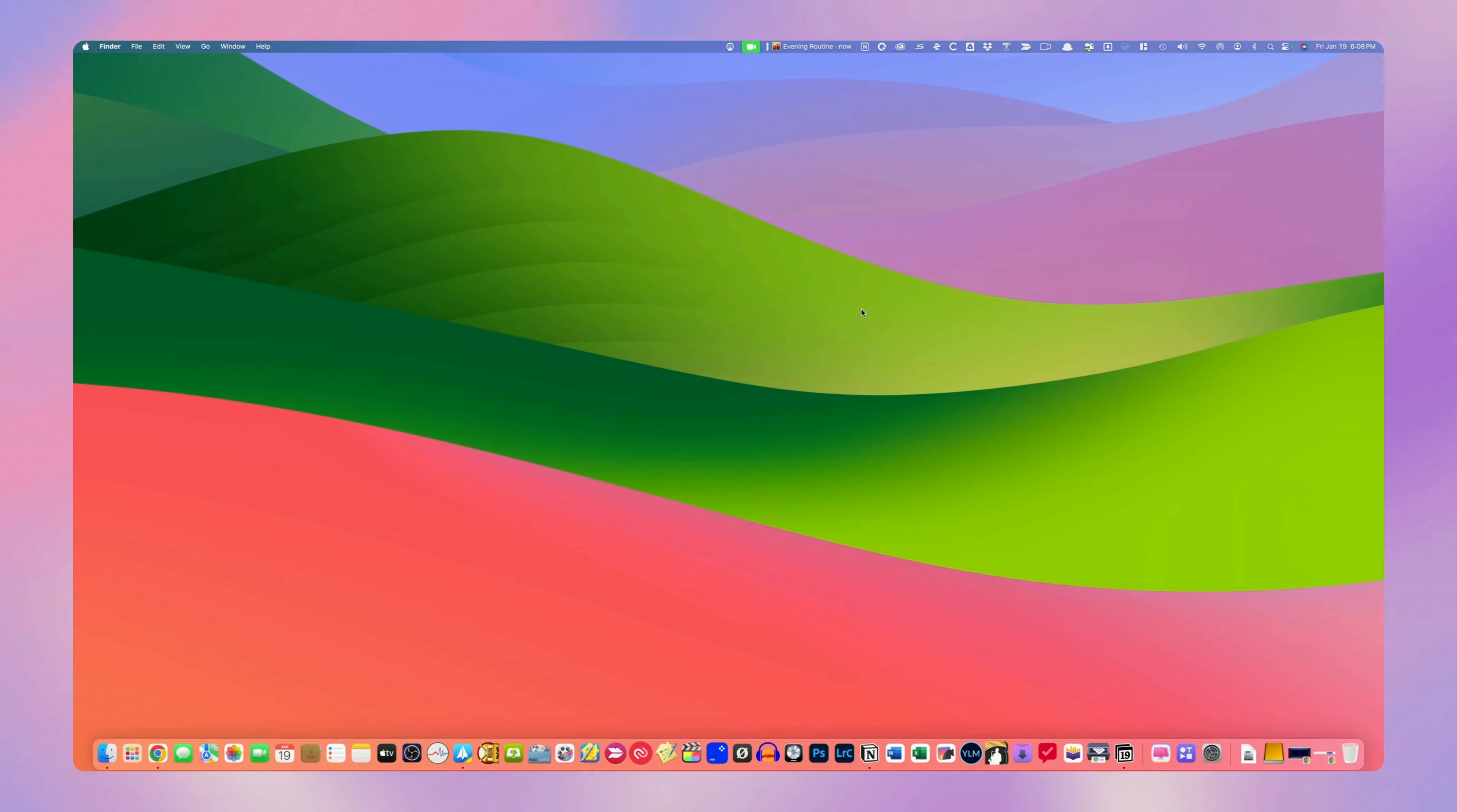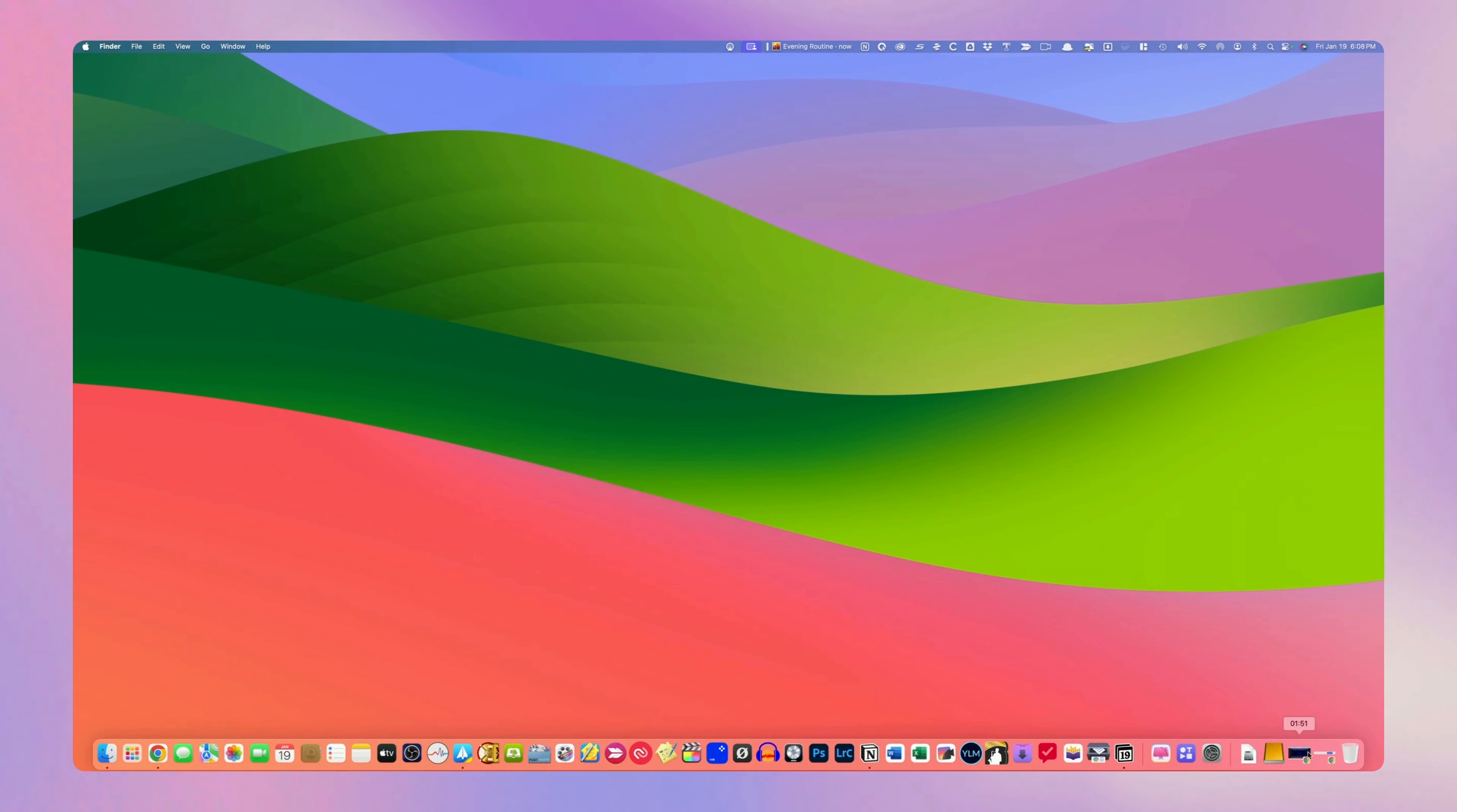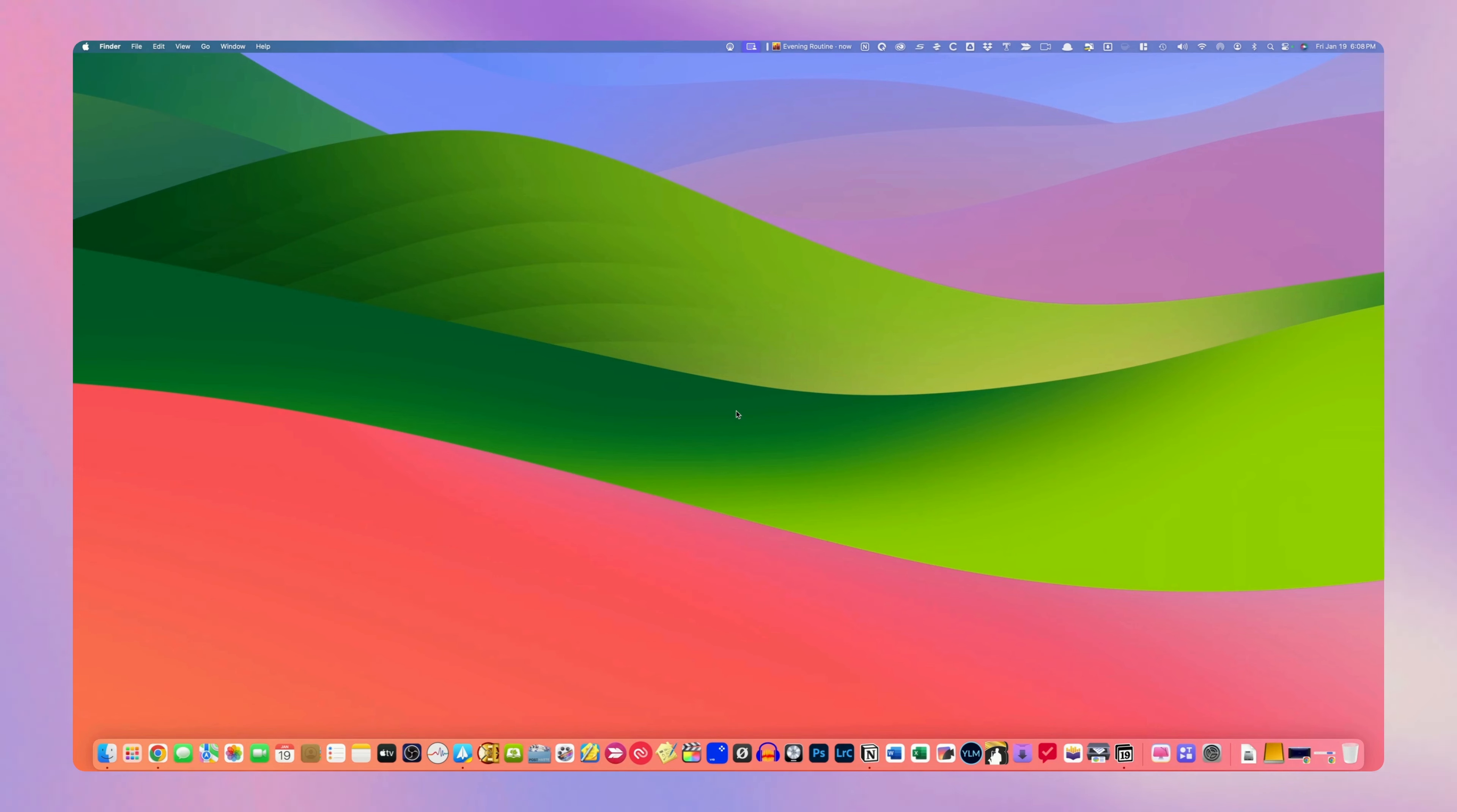So in today's episode, I want to show you how you can hide the dock that's right down here at the bottom. If you don't want to see it on your Mac desktop, then you can hide it, and this is how you do it.